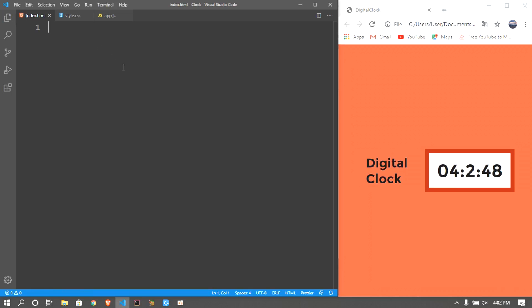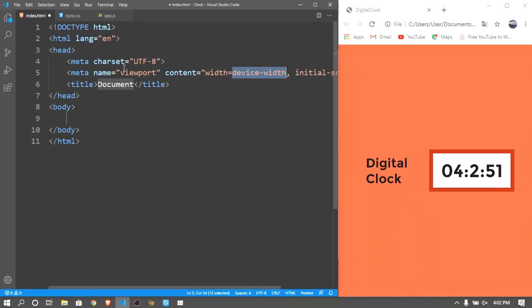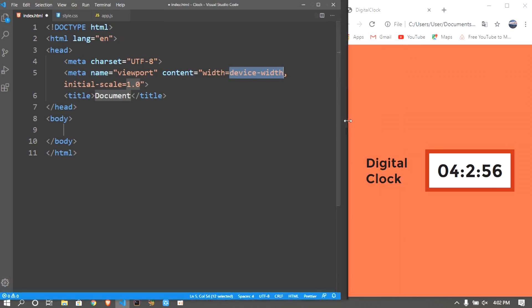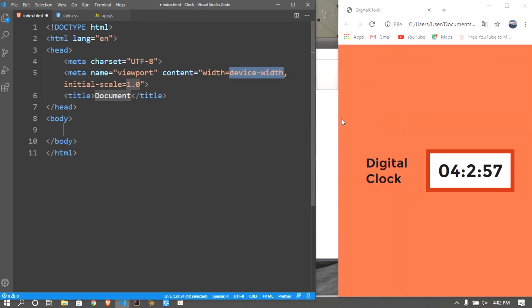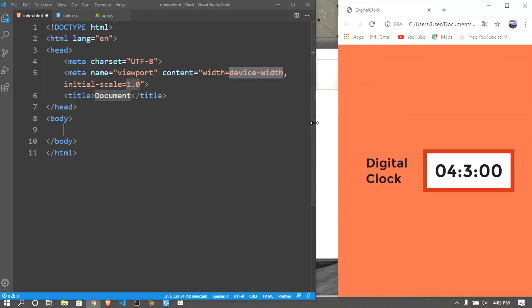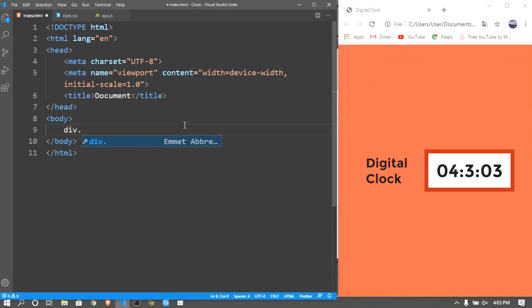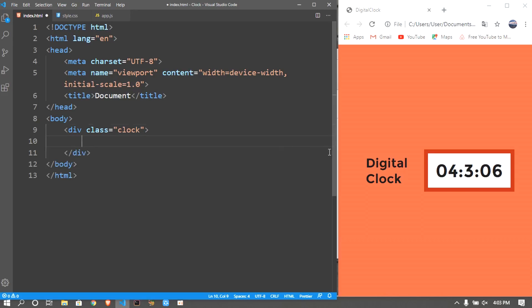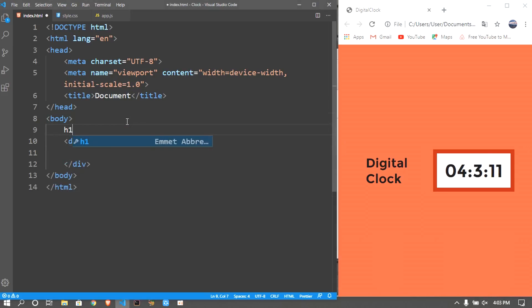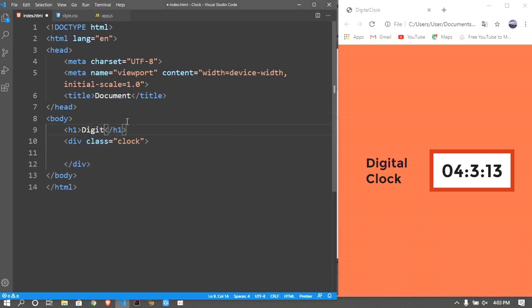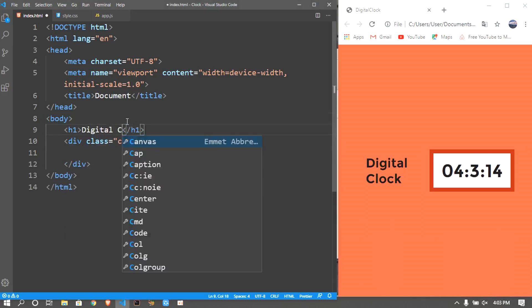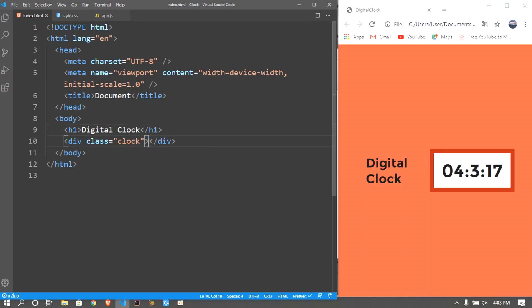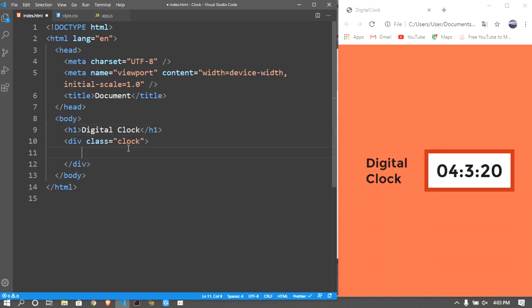First of all in the HTML I'm gonna be using Emmet, Shift and 1 and then Tab. You guys can get the boilerplate, normal boilerplate that you guys want. After that you guys want to create a div with a class of clock, and before that, before the div, you should create an h1 saying Digital Clock.